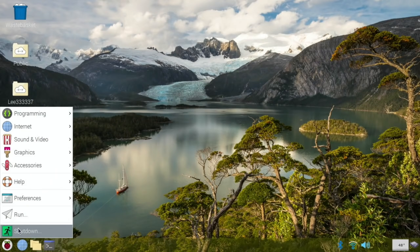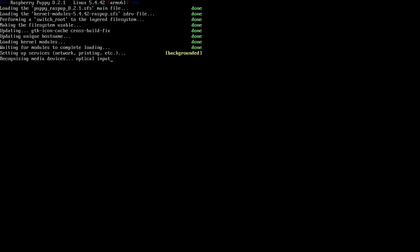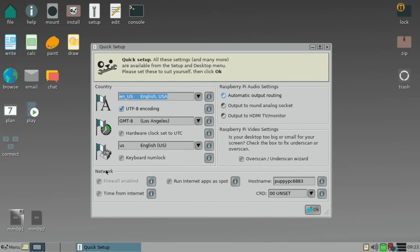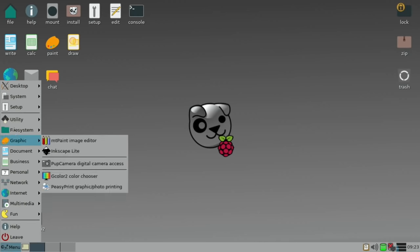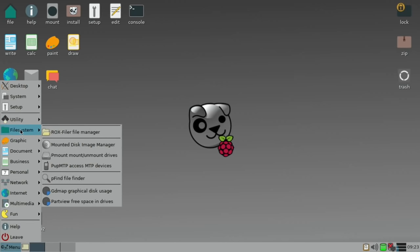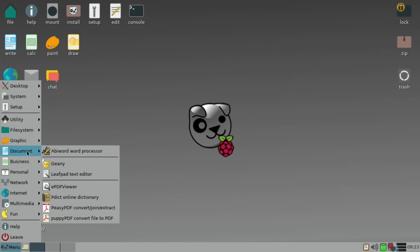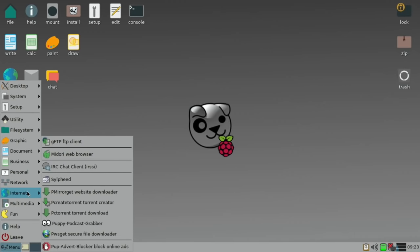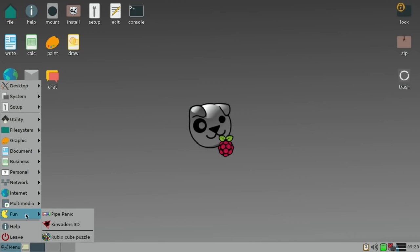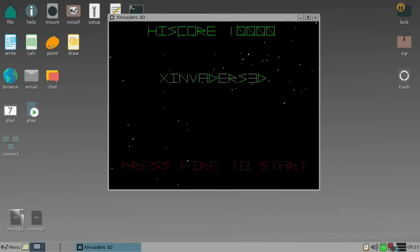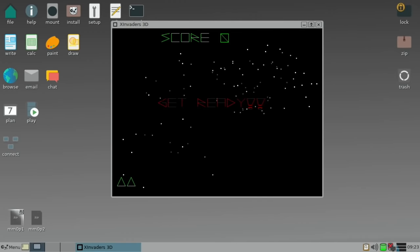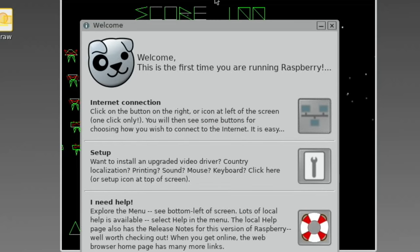Let's show a bit of Puppy Linux. It takes an absolute age to start up on the Pi Zero. This is what I thought would have possibly been better, but it's pretty bad on the Pi Zero and takes an age to start up. The operating system is actually slower than Raspberry Pi OS. There's quite a lot of stuff on this. There is games - Pipe Panic and X Invaders 3D. Let's have a look at this. Space to start.